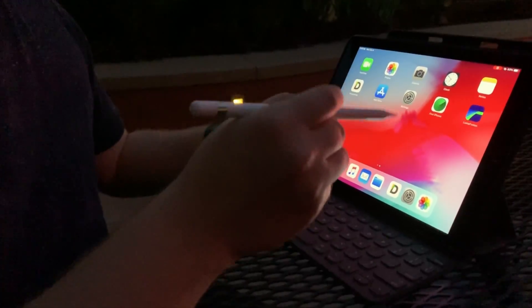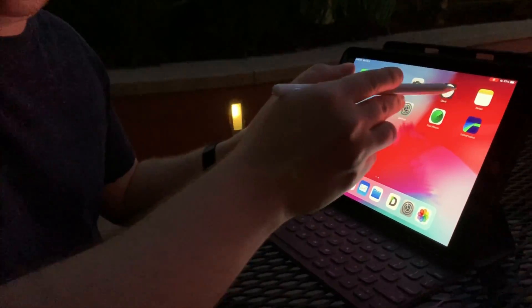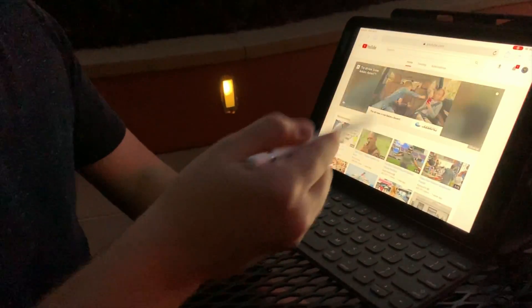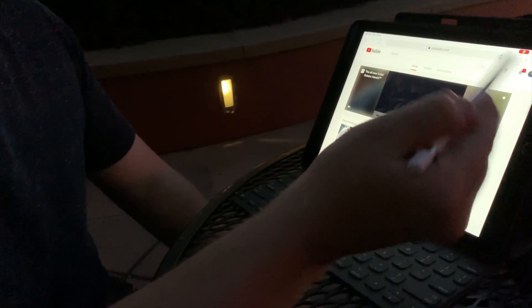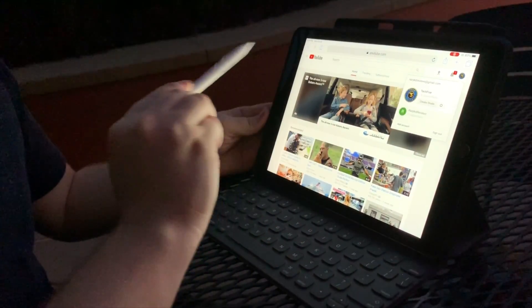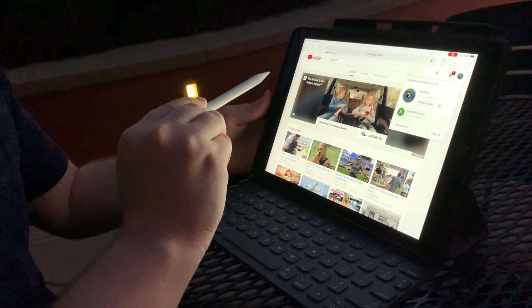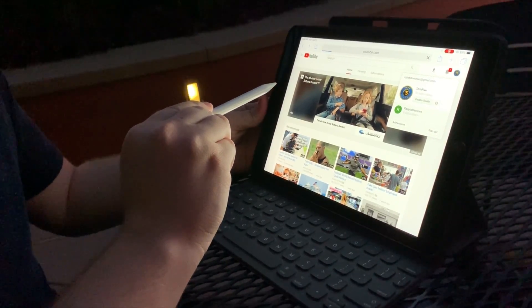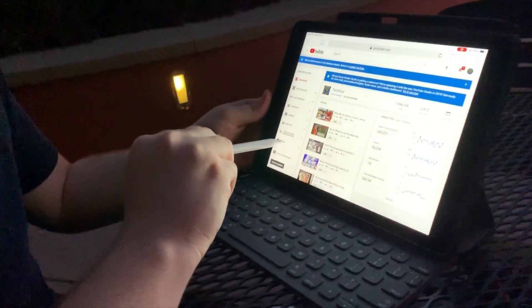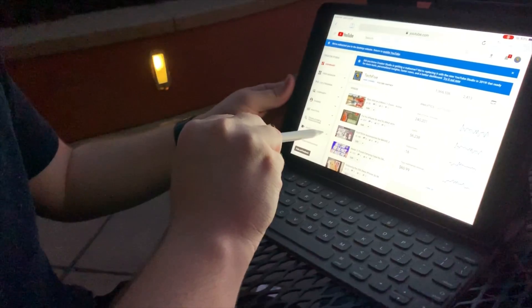I'm going to be screen recording this so you can follow along. First, what you want to do is go to Safari, open your YouTube channel, click your icon on top, click Creator Studios, and once it loads, click Create.